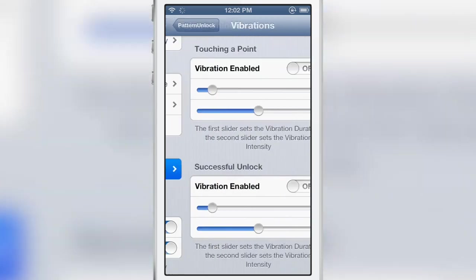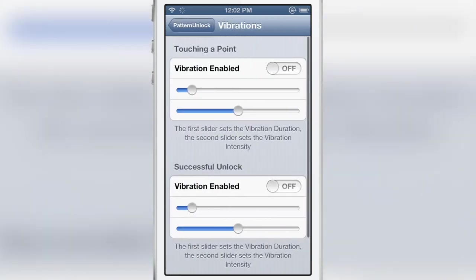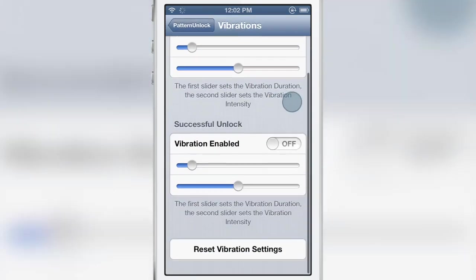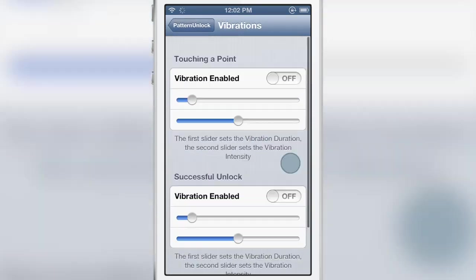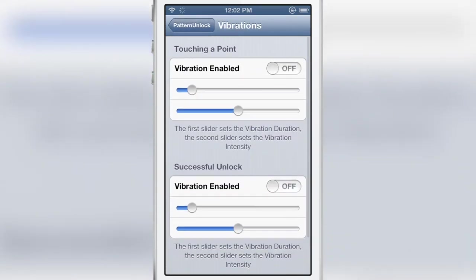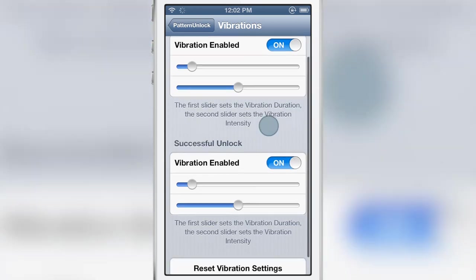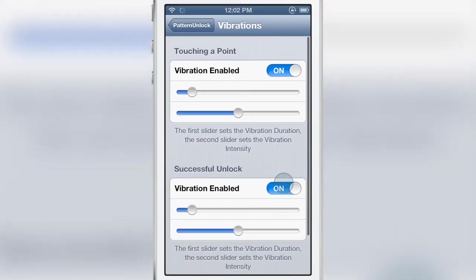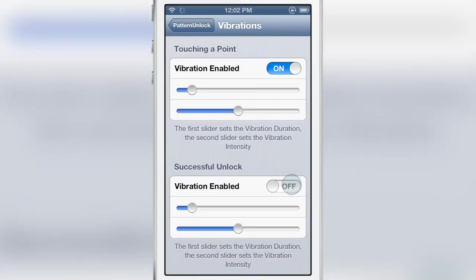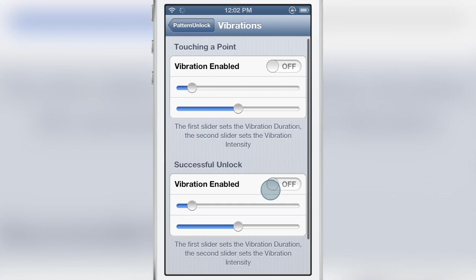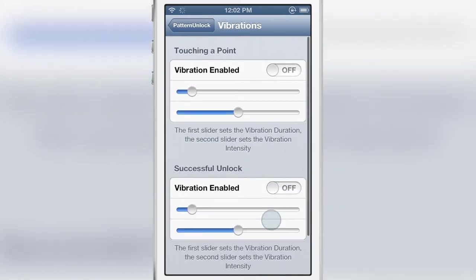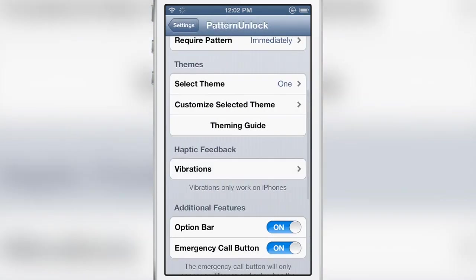Now haptic feedback is another option. You can have feedback when you're touching a point or when you perform a successful unlock. Of course I can't actually display how that works in this video but trust me it does work.